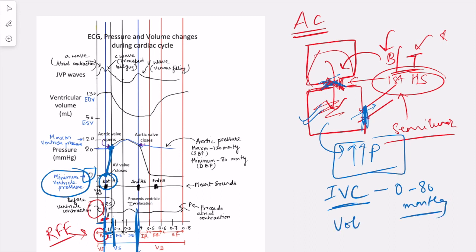There is no volume change during isovolumetric contraction — the volume curve is flat. The amount of blood which has come into the ventricle by the end of ventricular relaxation is approximately 130 ml, known as the end-diastolic volume. In isovolumetric contraction, this volume is not changing, as the name itself suggests — iso meaning same, volume is the same.